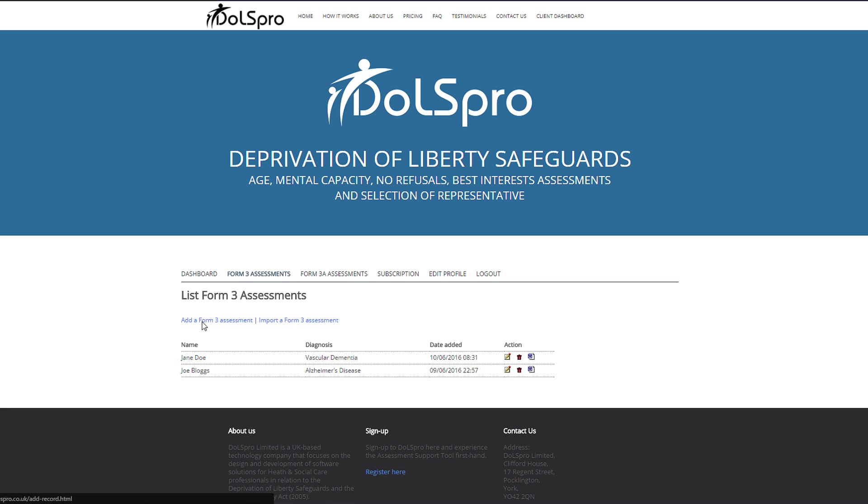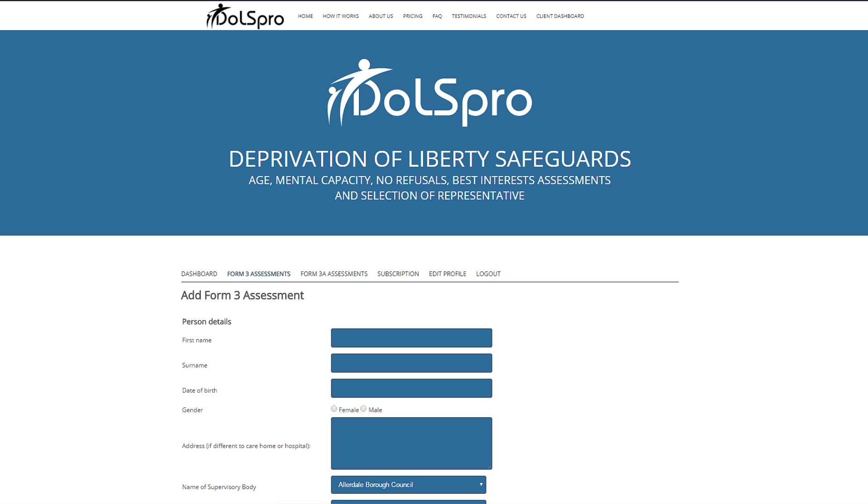To add a new assessment, click add Form 3 assessment and now we are into the assessment support tool itself. DOLS Pro allows users to create person-centered assessments. The pre-write system enables selection of a number of options that allows users to write professional reports which include all the key information expected by local authorities, set out in a focused and concise way.